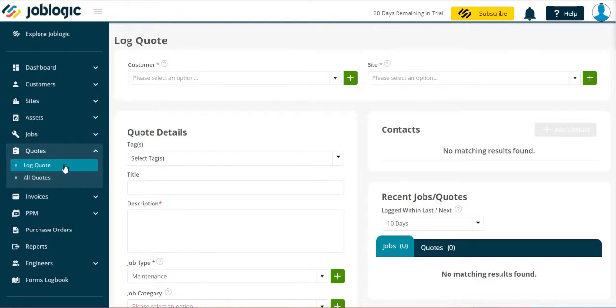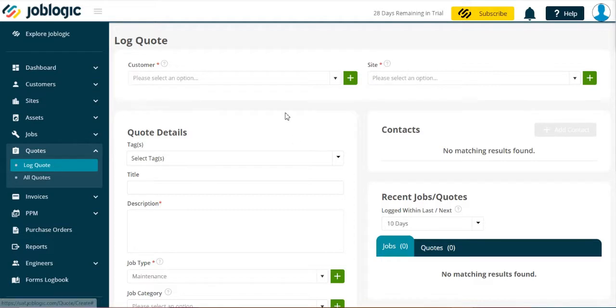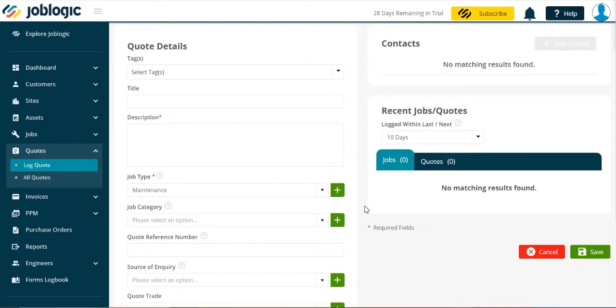Select log a quote from the left hand tools menu as indicated. Now complete the quote details as required and select the save option.